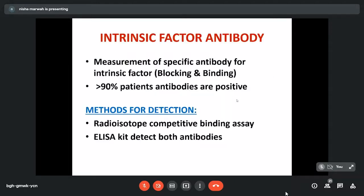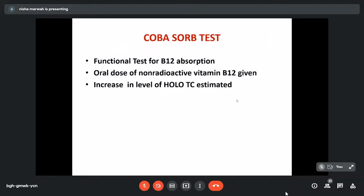Nowadays, we estimate antibodies to intrinsic factor — both blocking and binding antibodies can be measured by radioisotope method or ELISA. Since more than 90% of patients have these antibodies, they come positive. Recently, another test has been introduced — the Cobasoft test — in which we measure levels of holotranscobalamin (the functional component of B12). We give an oral dose of vitamin B12 and see the increasing level of holotranscobalamin. However, this is not widely popular because most labs do not have the facility and it is still under trial.